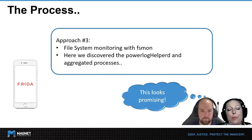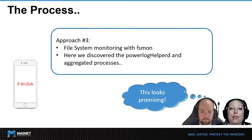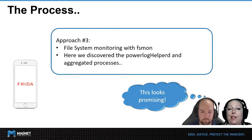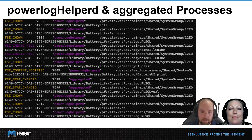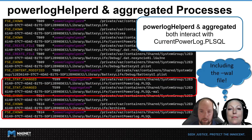For our third approach, we decided to monitor the file system using fsmon, and this is where we discovered the PowerlogHelperD and AggregateD processes, which looked really promising. As you can see here, fsmon has captured writes to the entire folder, so the current Powerlog.PLSQL entries are more towards the bottom, highlighted here, and within those entries there are two processes — the ones Sab mentioned earlier in particular.